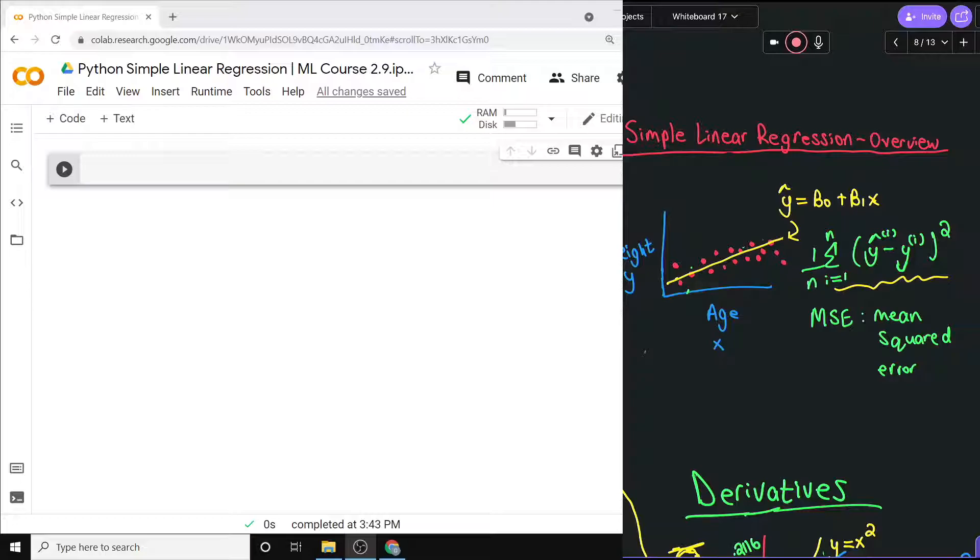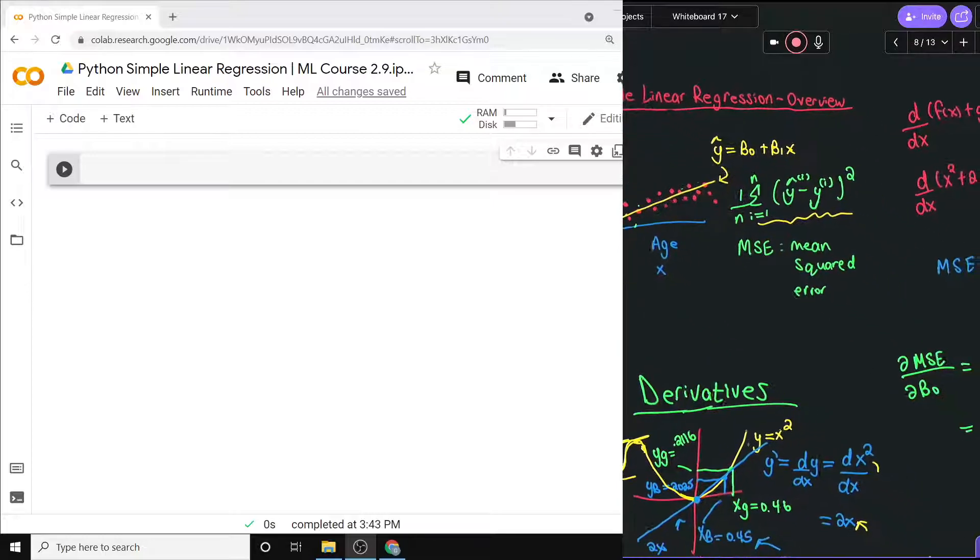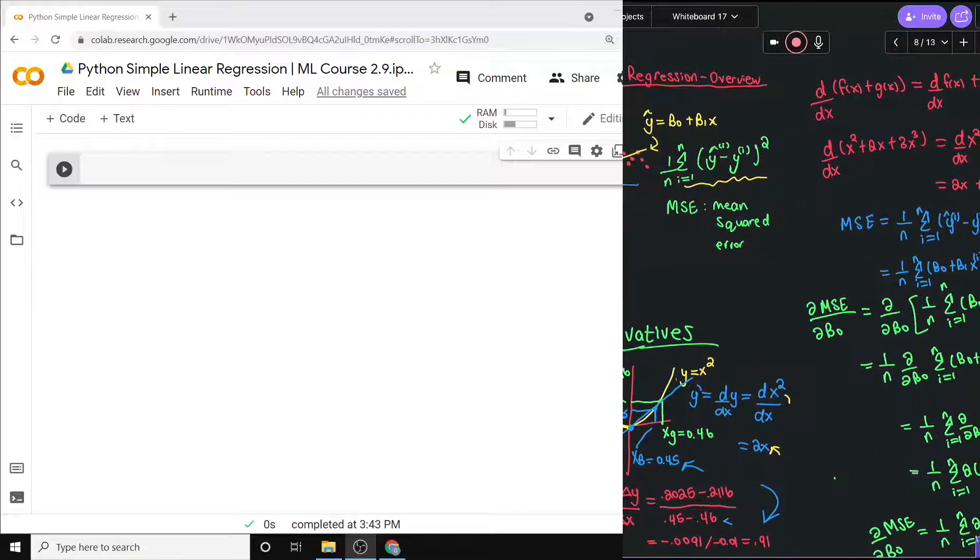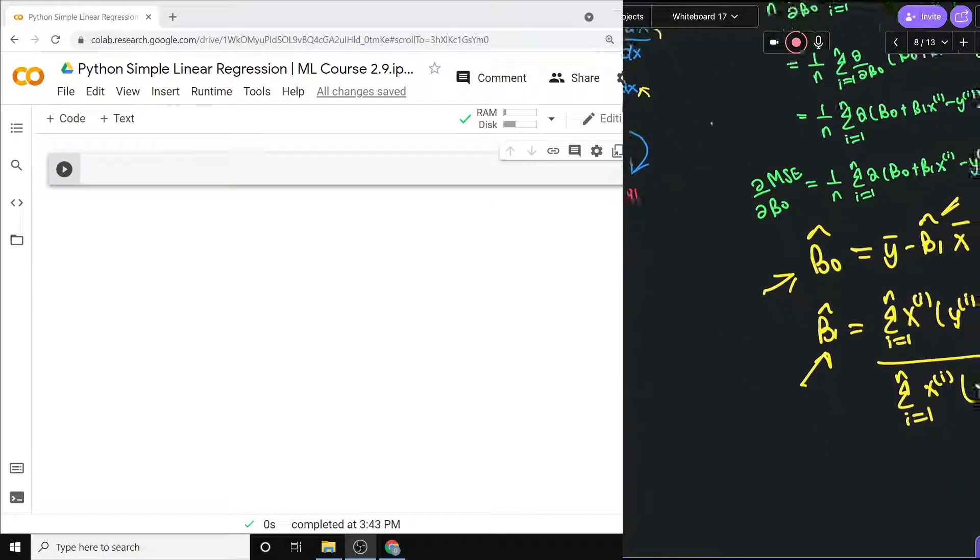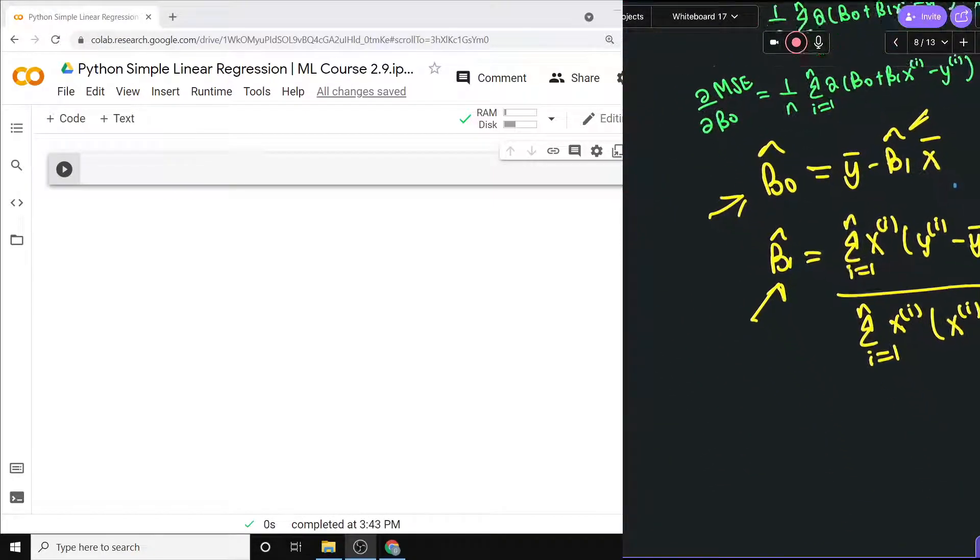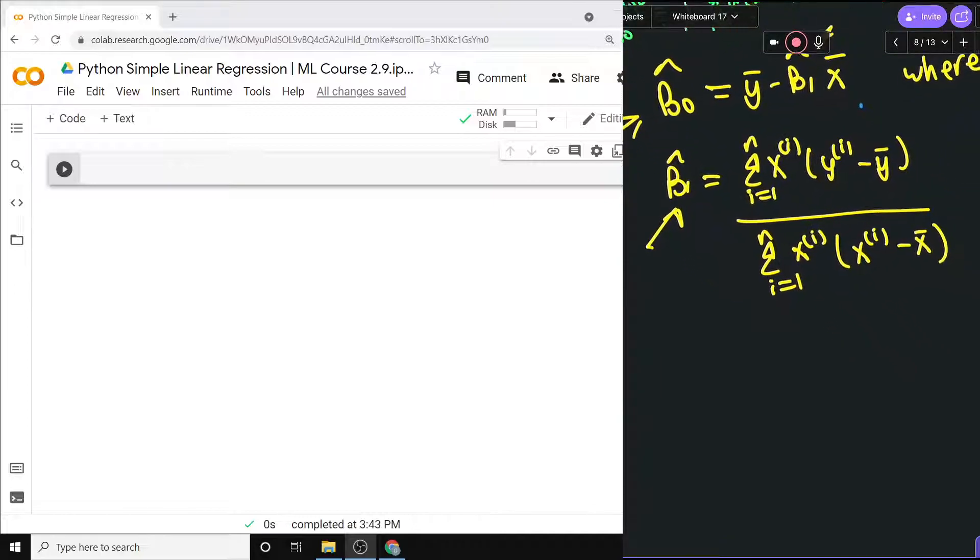In actual machine learning, or more complicated machine learning, we're definitely going to need to know what the derivatives are, at least for implementing the solutions or the algorithms. You will need to know the derivatives, but it turns out that the whole point for this one was just to get these results right here.